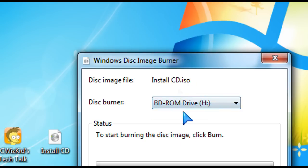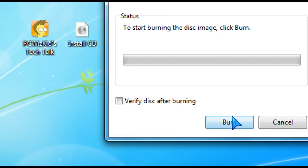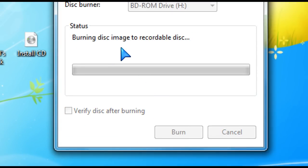Choose your DVD drive that burns to CDs. You can check off verify disk after burning which takes a little bit longer or just burn it right away.